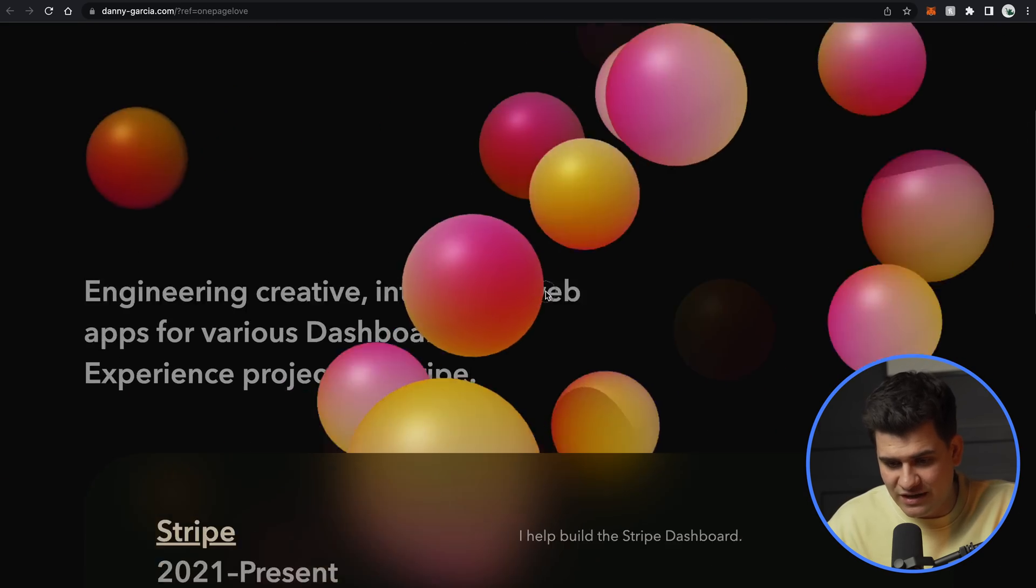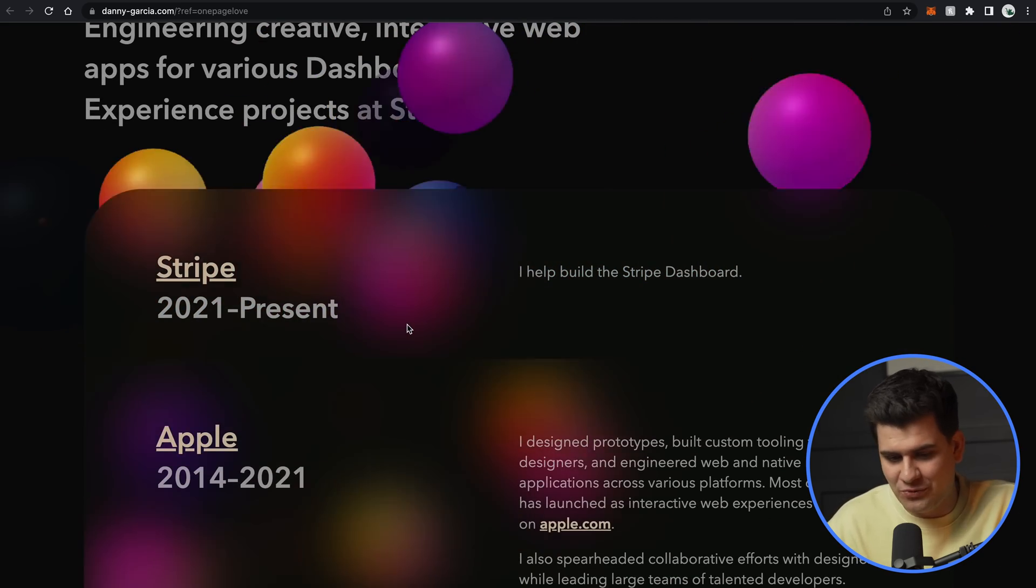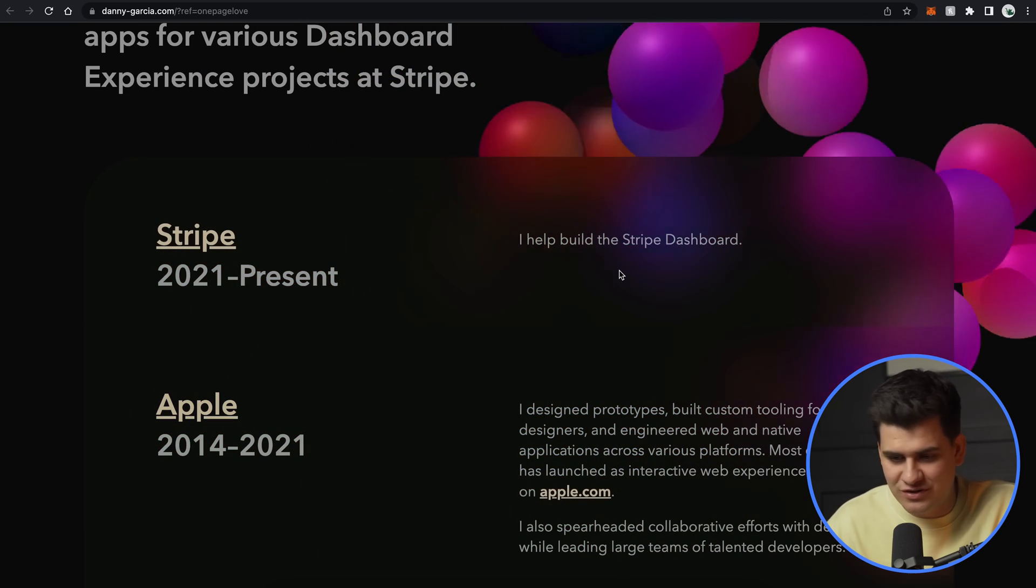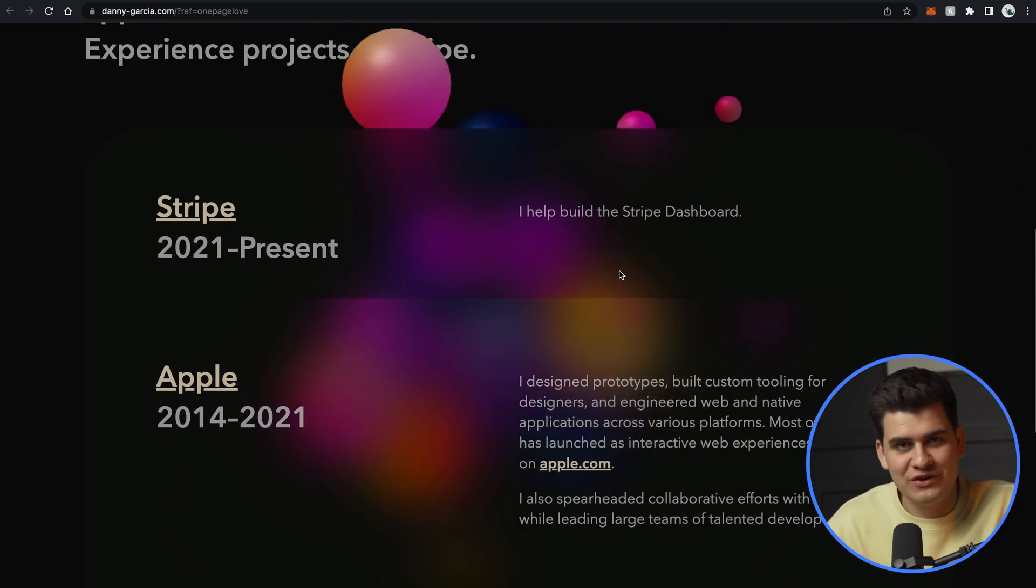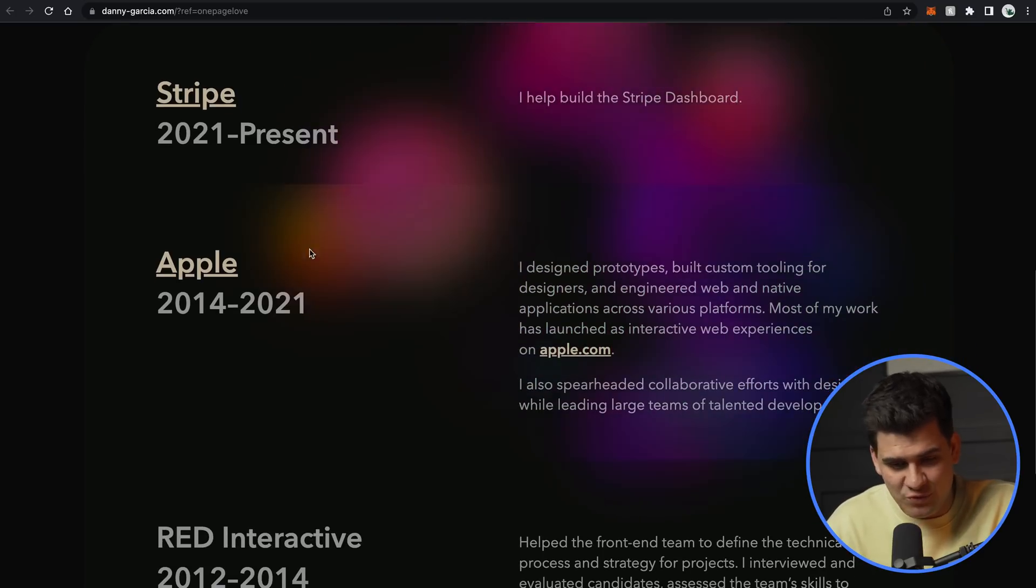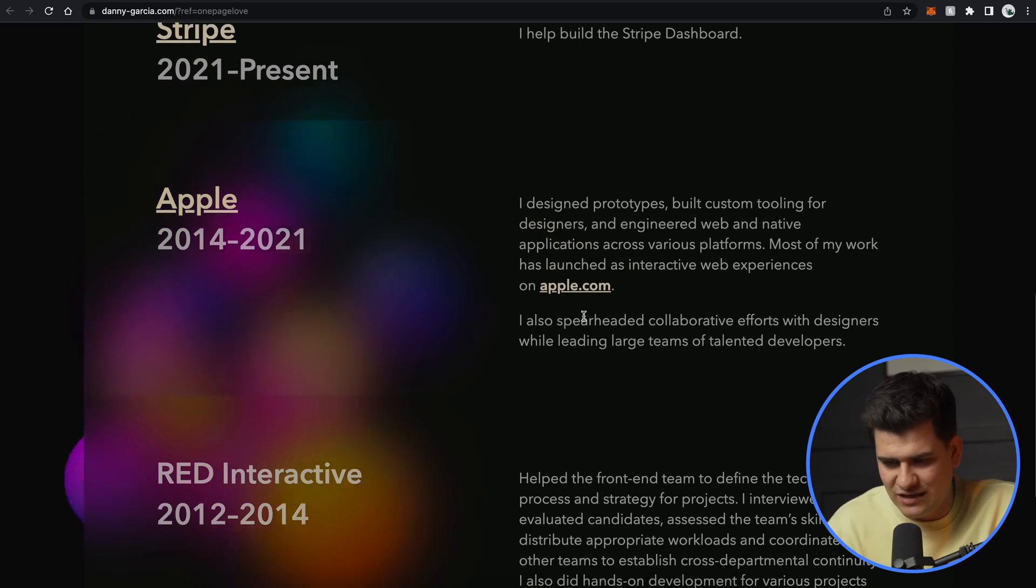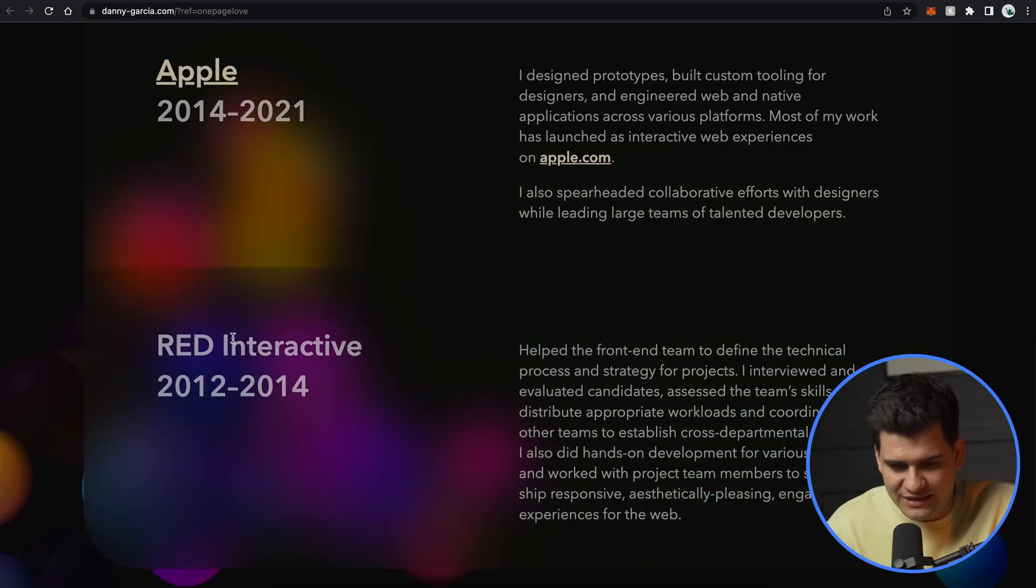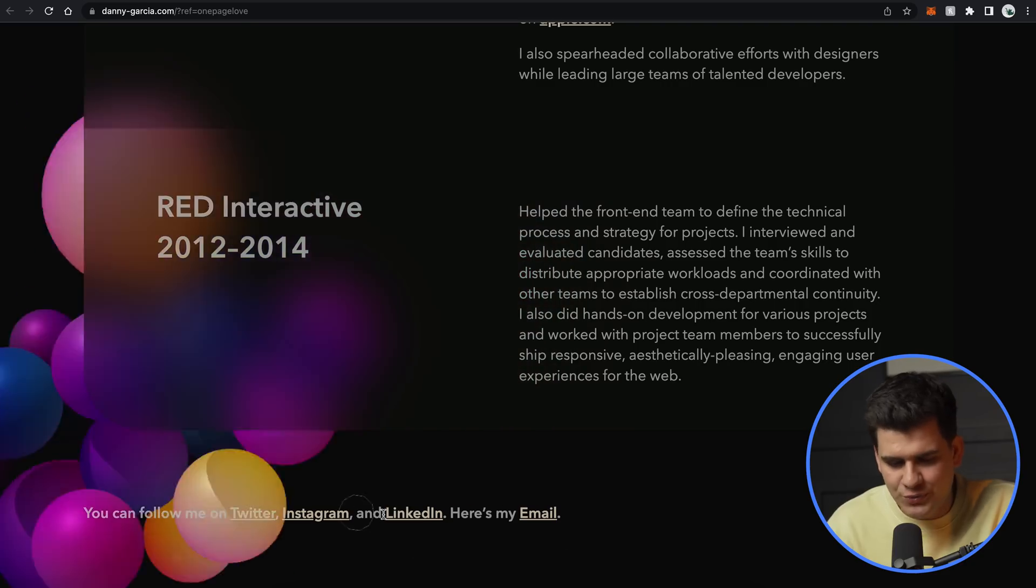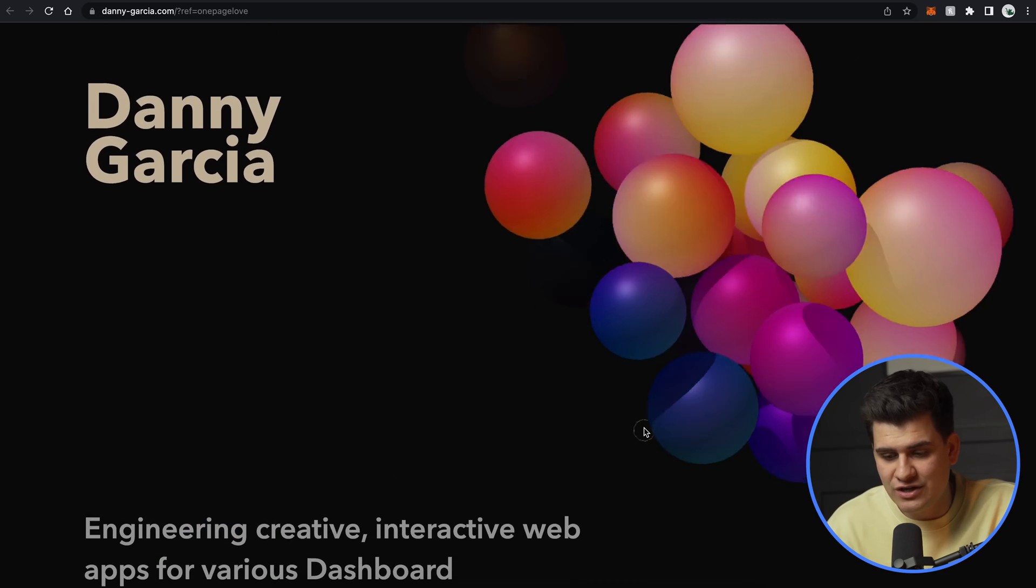And as we continue scrolling, what we can see is, okay, so he talks that he's currently working at Stripe. I helped build the Stripe dashboard. I mean, very self-explanatory, I guess. So whenever you guys go on to Stripe, you know who it's built by. He worked at Apple as well to design lots of prototypes and best to build custom tooling. And then he worked at Red Interactive. You can follow him on Twitter, Instagram, LinkedIn, and email. And that's his whole page.